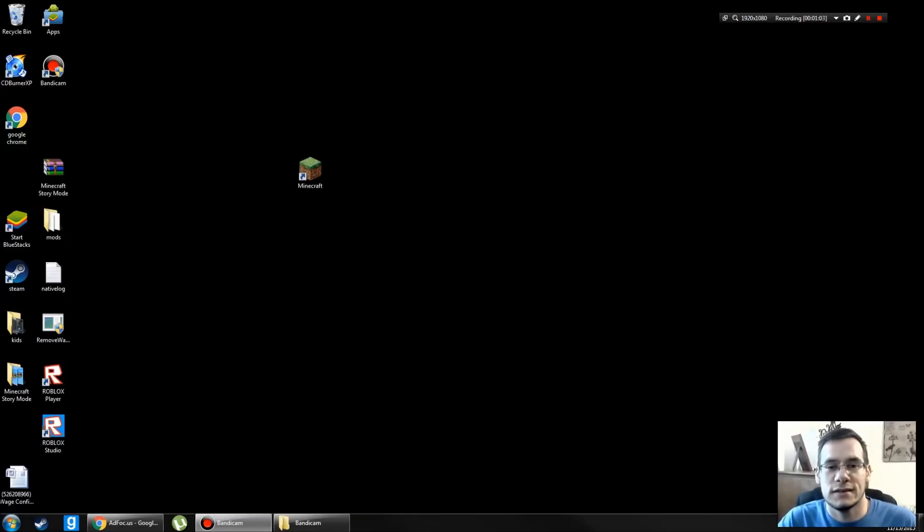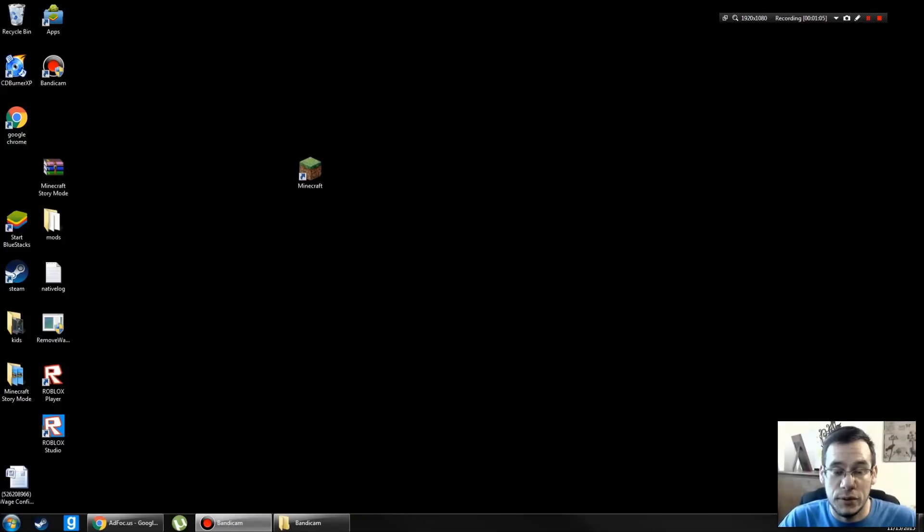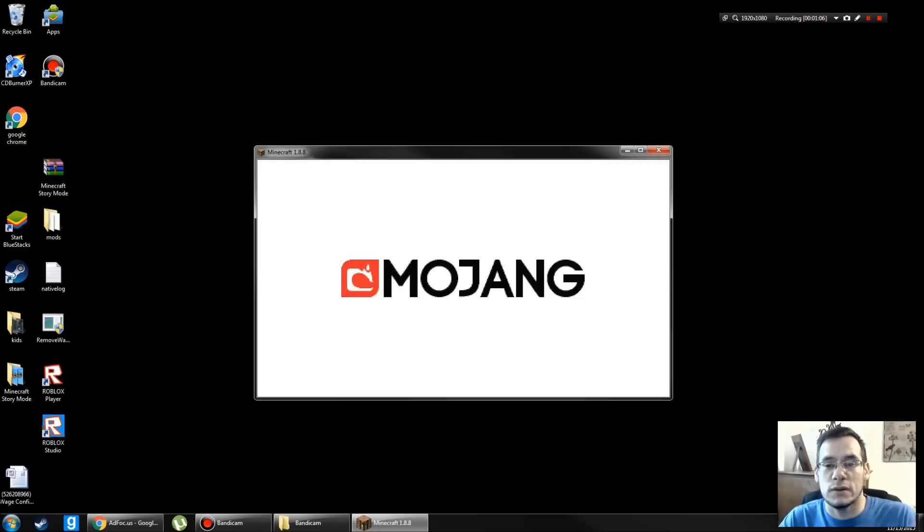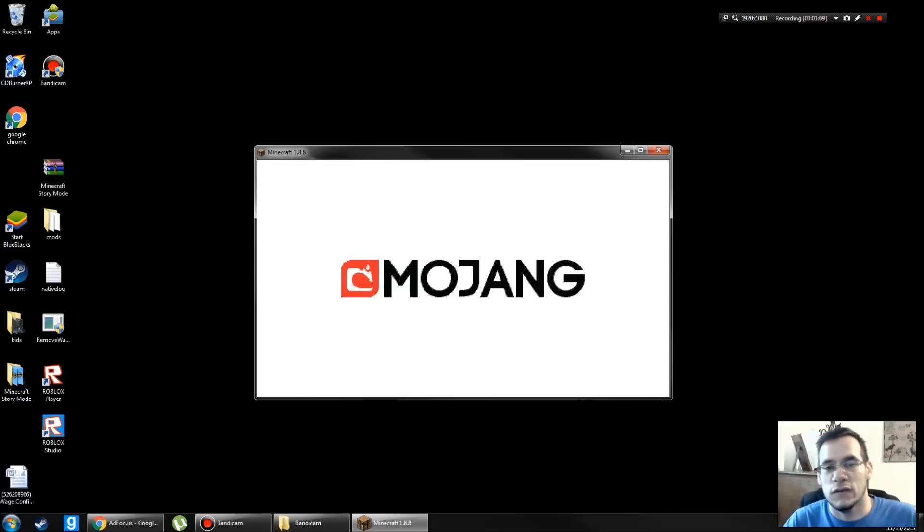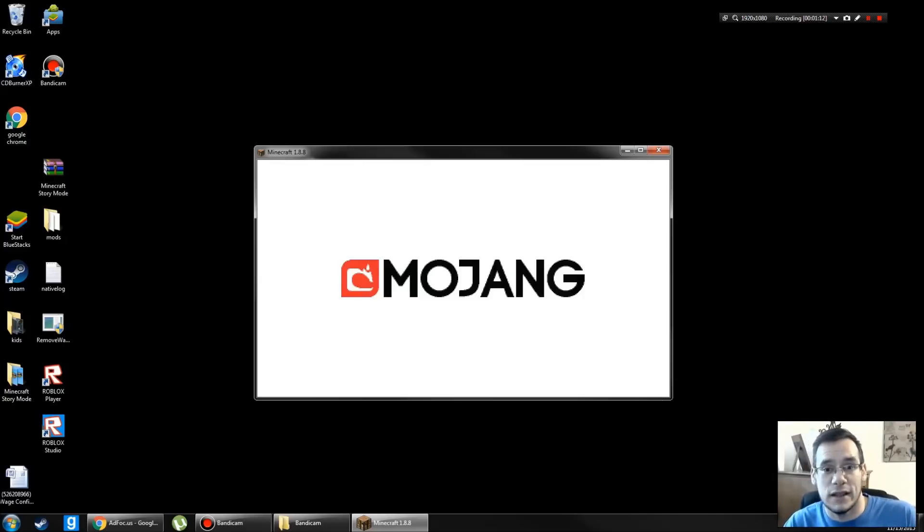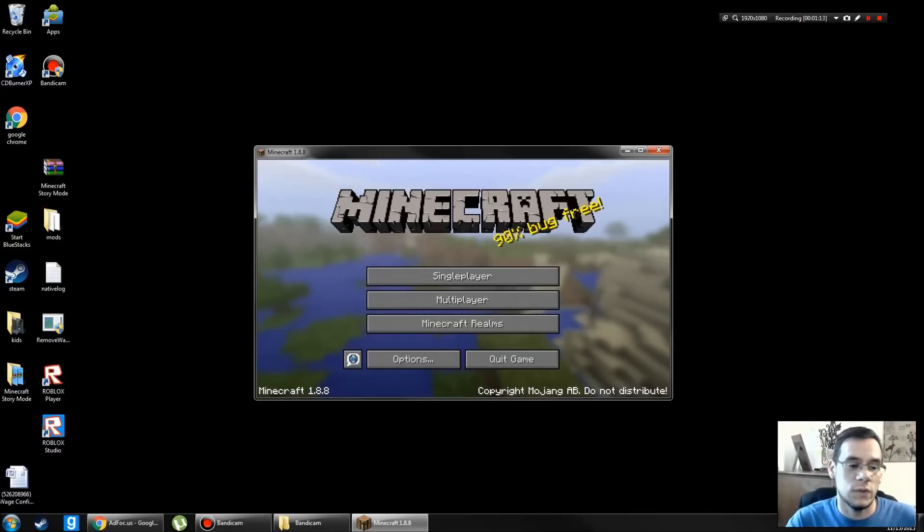What this does is it creates a folder in your Minecraft folder so that when you install Forge, Forge knows where to go. If you don't play Minecraft at least once, Forge won't install properly.